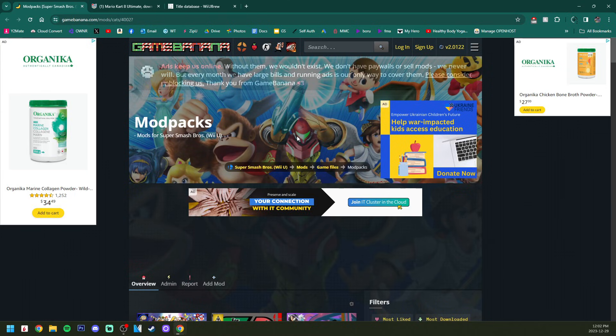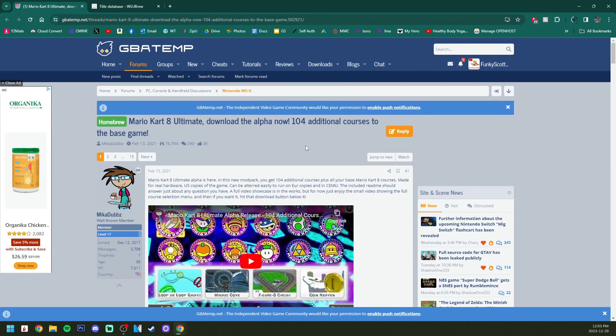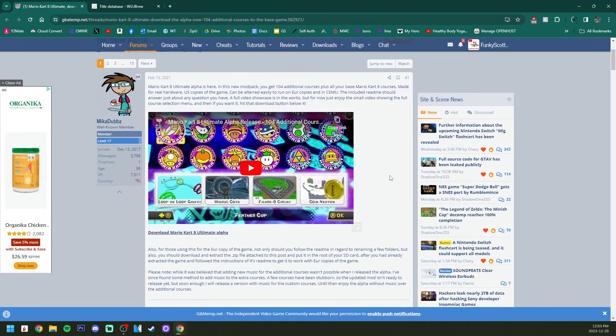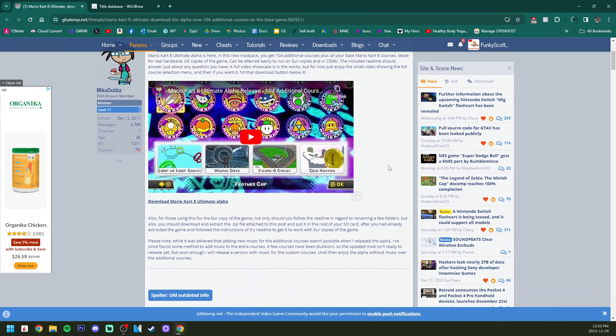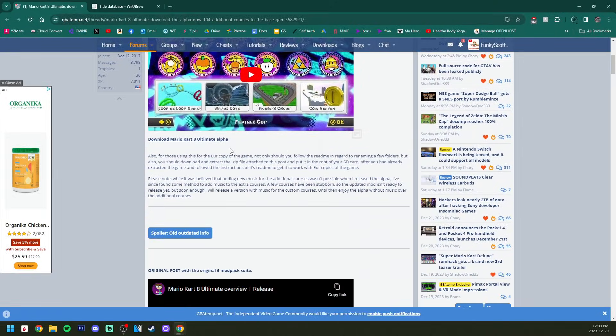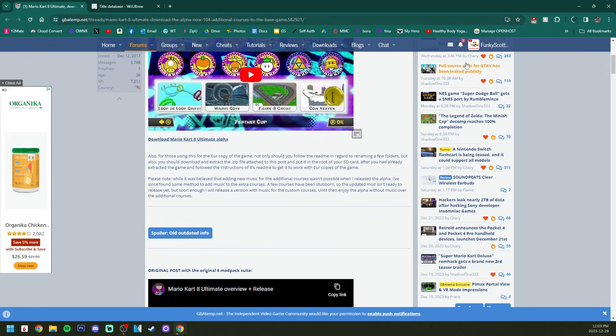Now we're going to move on to Mario Kart 8. I have linked a Mario Kart 8 Ultimate mod pack. This is by Mika Dubs and it's one of the most popular ones, so we're going to get it as well. But again, you can go on Game Banana and search different mod packs.